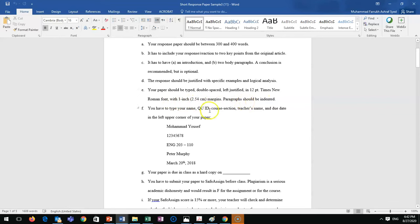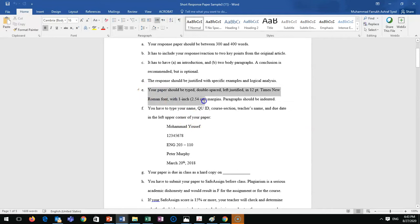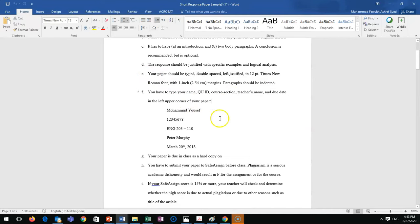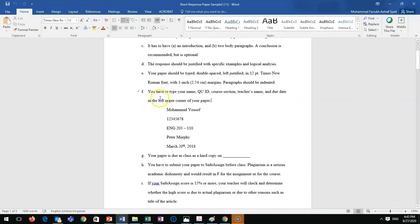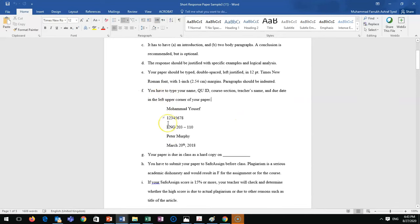Use 12-point Times New Roman font with one-inch margins. Paragraphs should be indented. You have to type your name, QU ID, course section, teacher's name, and due date in the left upper corner of your paper. Your teacher can explain all these points in detail - I'm just going to give you the general ideas.